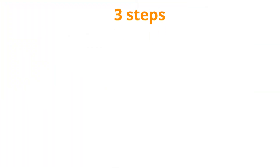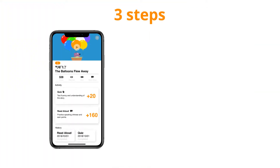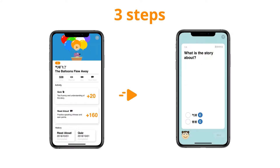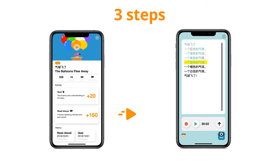There are three things kids can do with the story: watch the animated story, do a short quiz of the story, or read the story aloud and get feedback from our AI tutor.